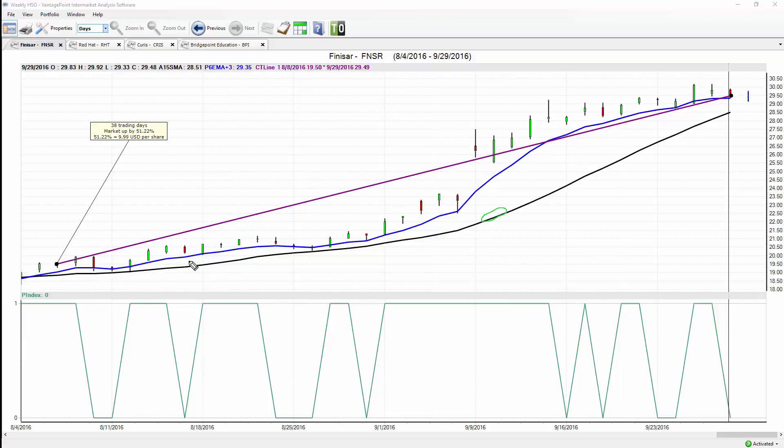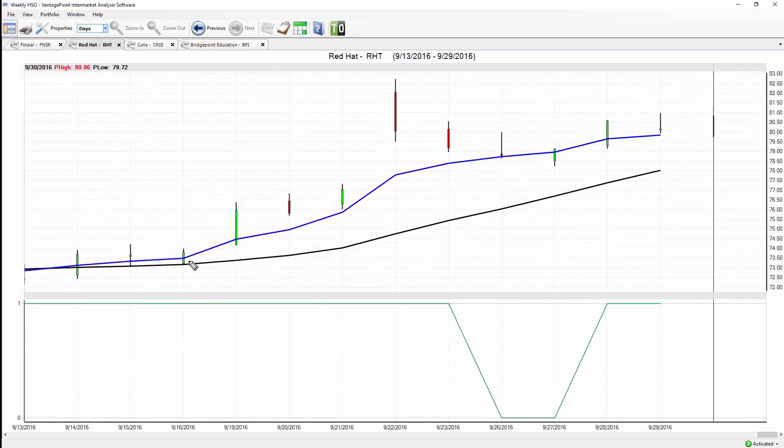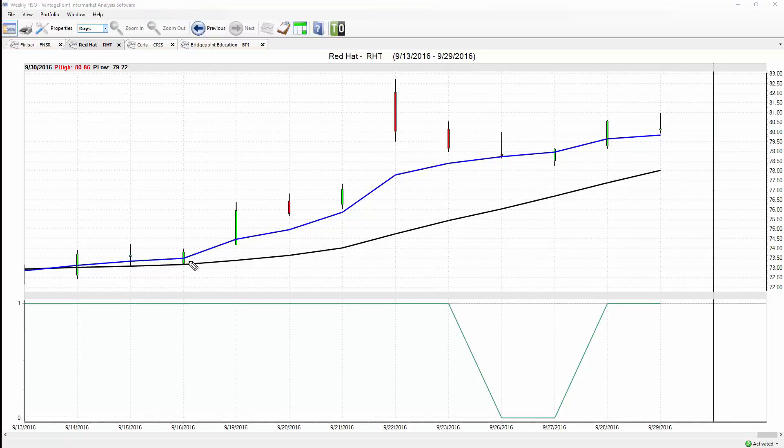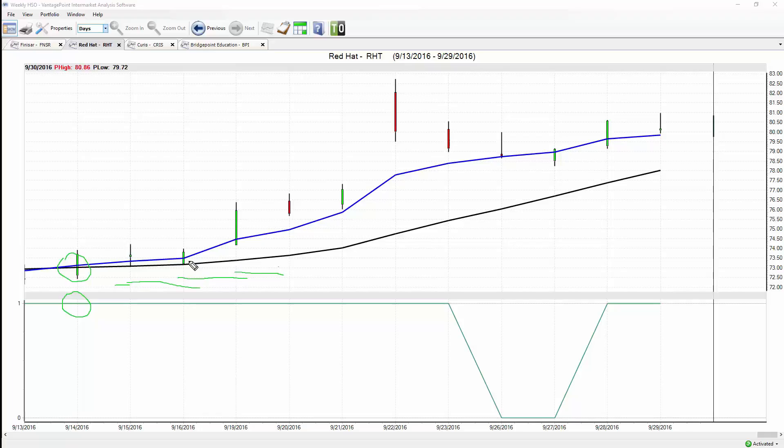Let's take a look at a few more opportunities. Here's Red Hat, a more recent opportunity. We see just how effective these tools are. Blue line crosses above the black line mid-September, neural index strongly up at a one, constantly forecasting strength over the next 48-hour period. We get a gap up in the market.